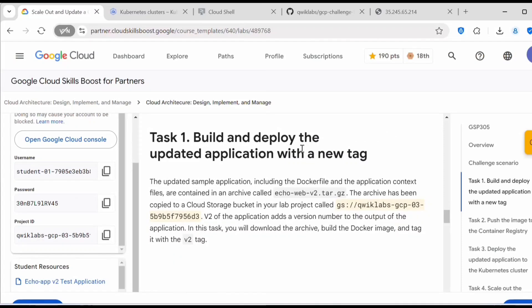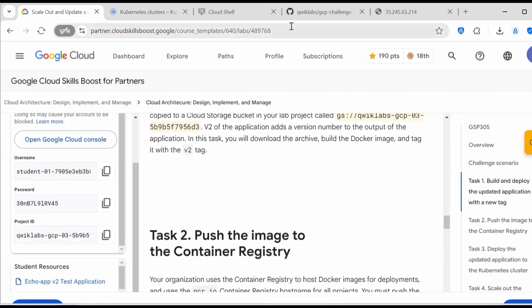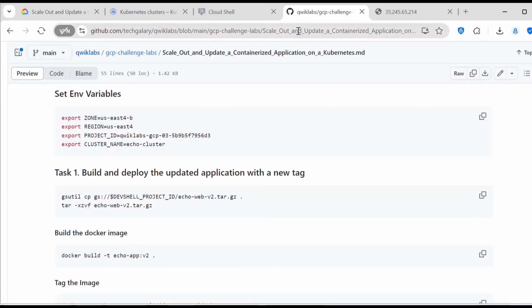Let's proceed with Task 1: build and deploy the updated application with a new tag. The updated sample application, including the Dockerfile and application context files, are contained in an archive called echo-web-v2.tar. The archive has been copied to a Cloud Storage bucket. In this task we need to download the archive, build a Docker image, and tag it with the v2 tag. You can refer to the GitHub link I'll share in the video description.